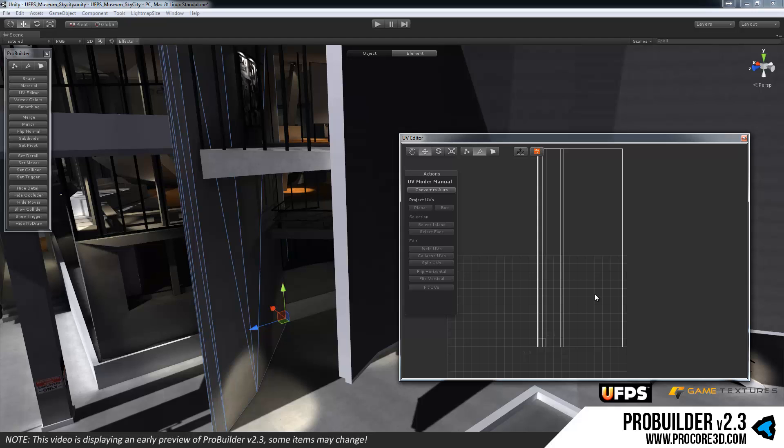And that is everything starts as simple auto UVs. So as you're building and such, your UVs will automatically take care of themselves, nothing for you to do. And of course UV2s for light mapping are also completely taken care of, zero work for you there.